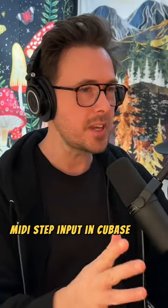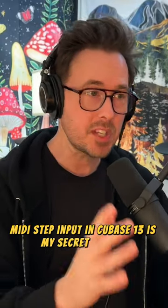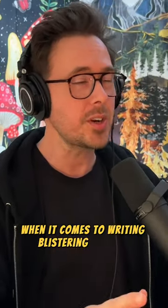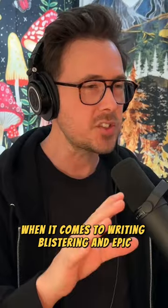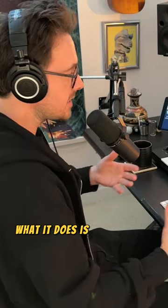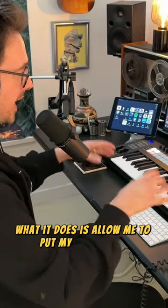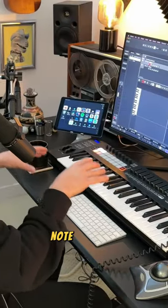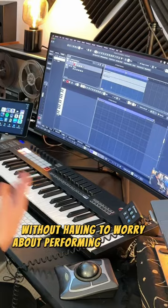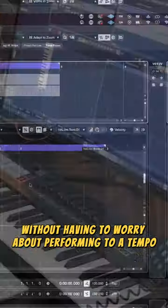MIDI step input in Cubase 13 is my secret weapon when it comes to writing blistering and epic string spaccato lines. What it does is allow me to put my ideas down note for note without having to worry about performing to a tempo.